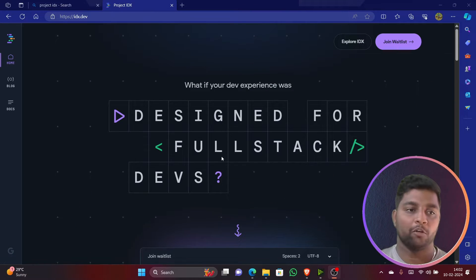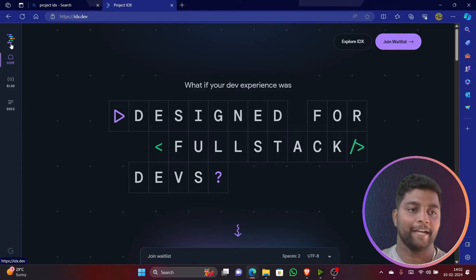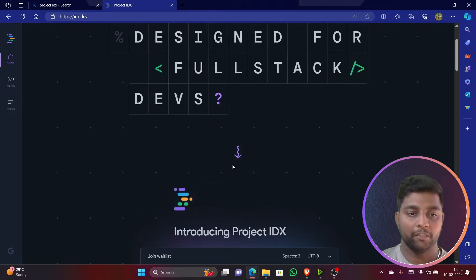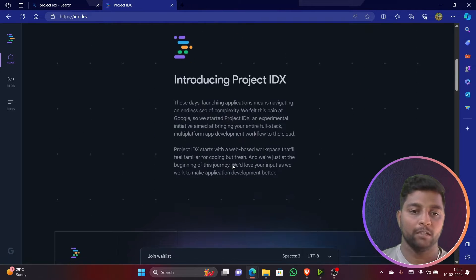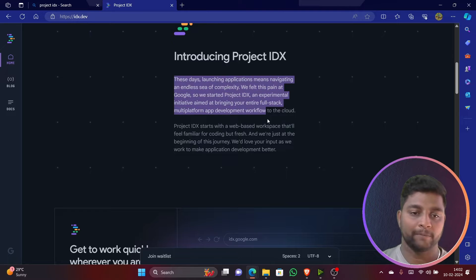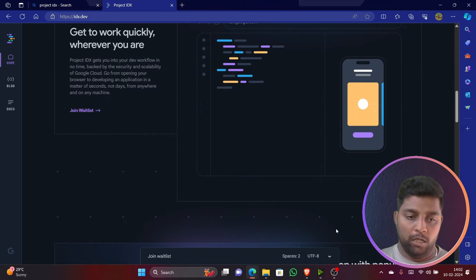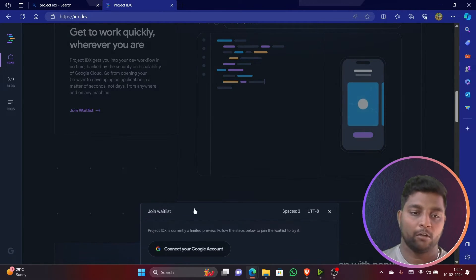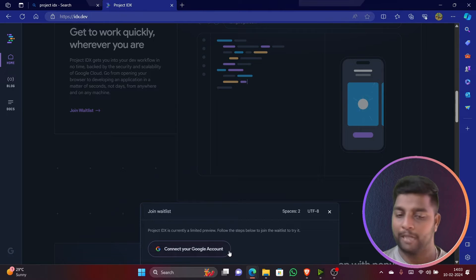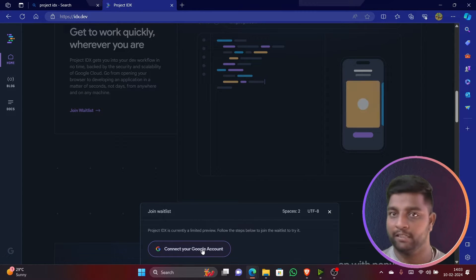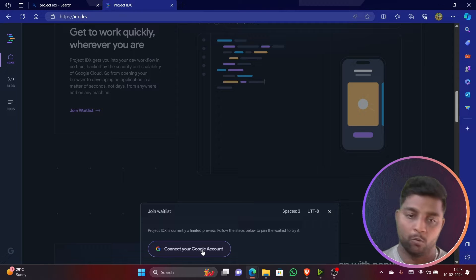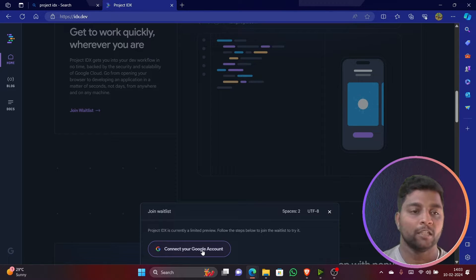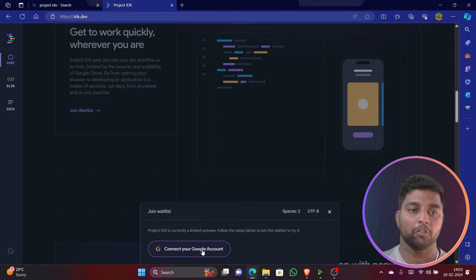This is the platform which I was telling you about - Project IDX, introduced by Google. You can read about this particular website. If you want to be a part of this, make sure you connect with your Google account and you'll be joining the waiting list. Once they approve you, you can start using this website. Maybe within two weeks they'll approve it.